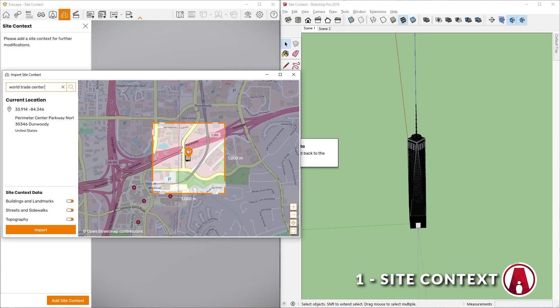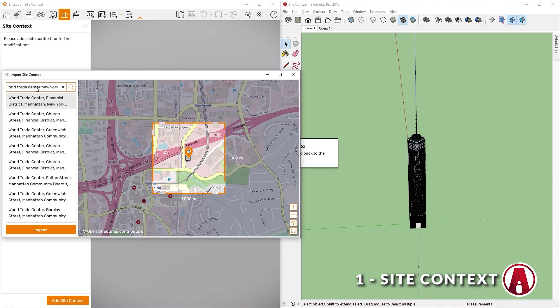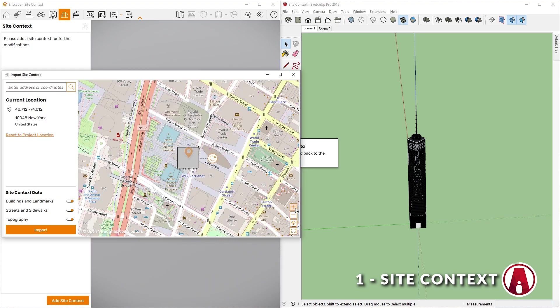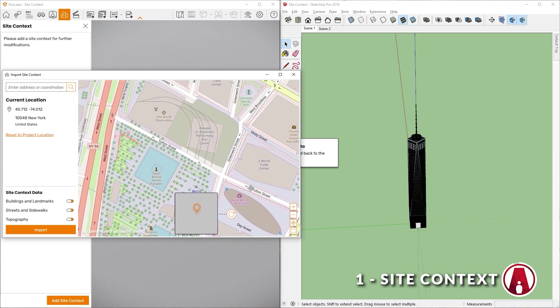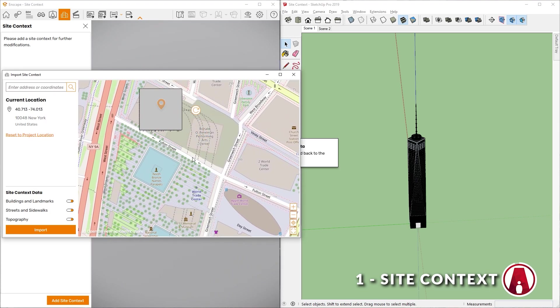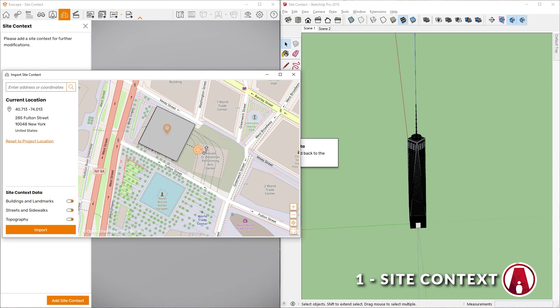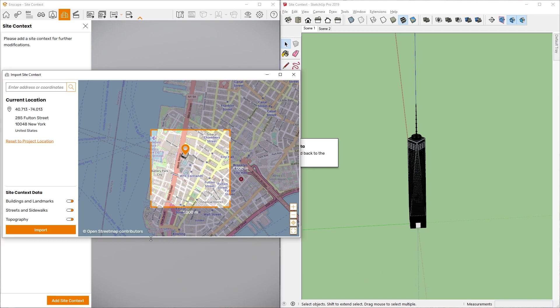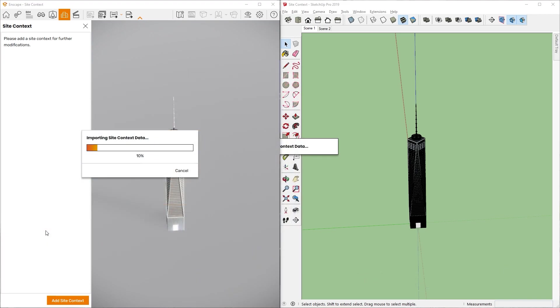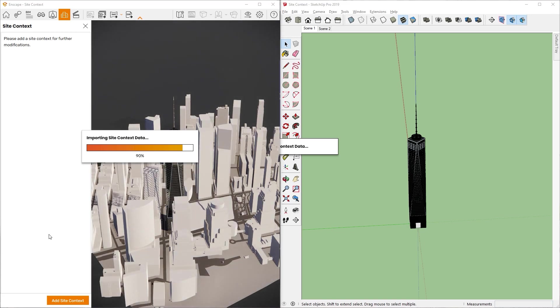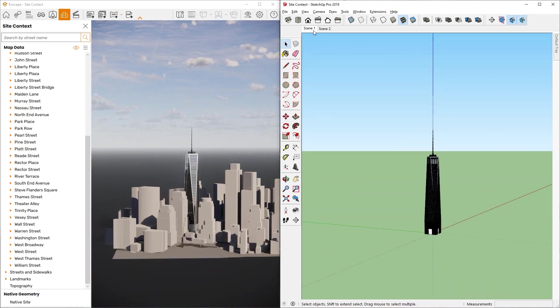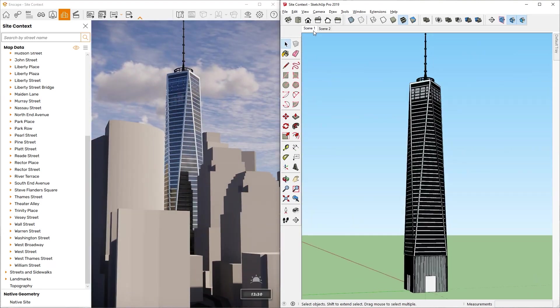Instead of positioning and rotating the site after you import to fit your model, you can position your project before importing if you know its exact location on the map. Just use this pin and this handle to move and rotate the project into position. As you can see, the new site context feature will help add context to your building which will make your design more realistic and helps to understand what the building will look like on the site.